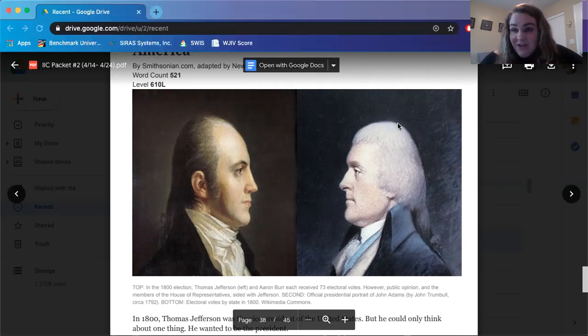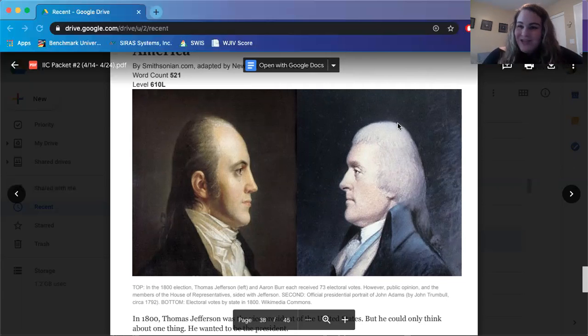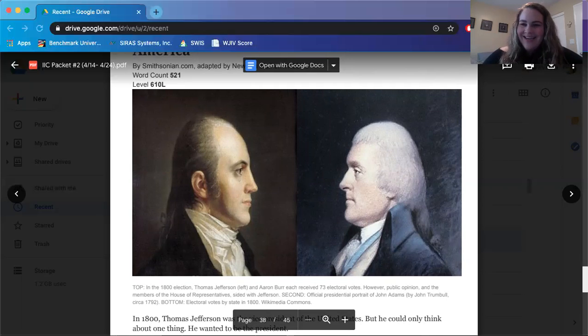It's at 11:45 for 7th graders, and again that link is on your Google Classroom. So I'll see you guys on Monday. Talk to you later. Bye, 7th and 8th graders.